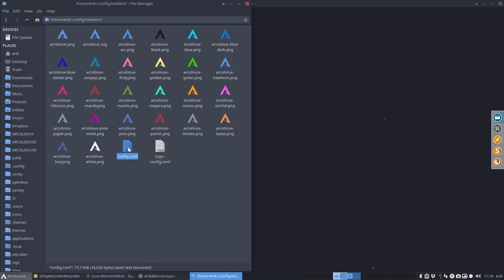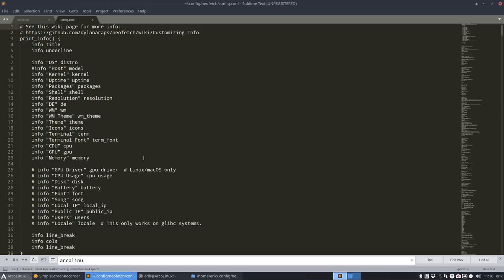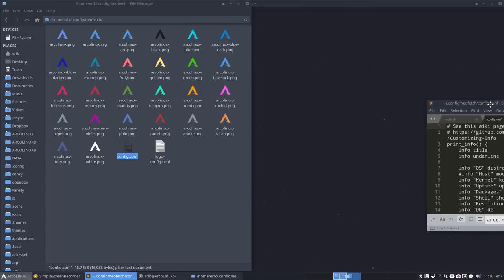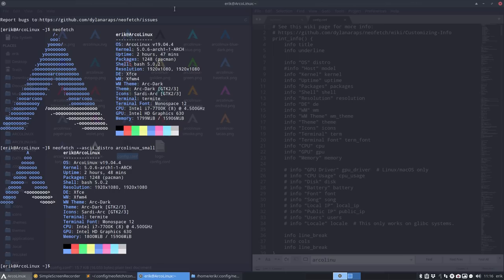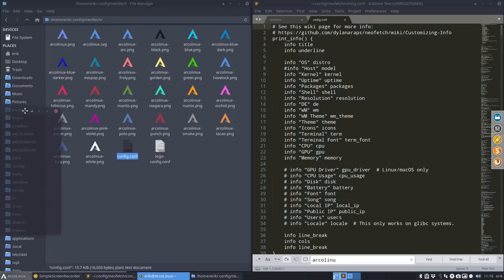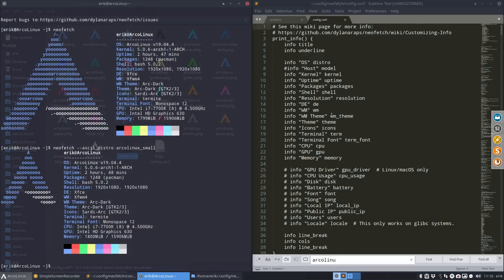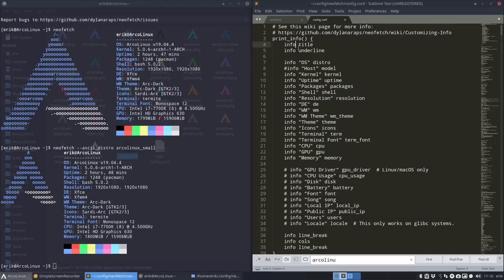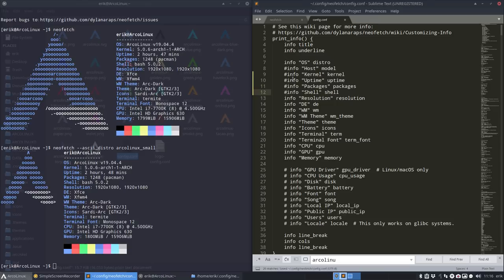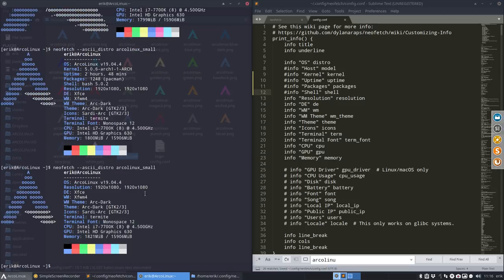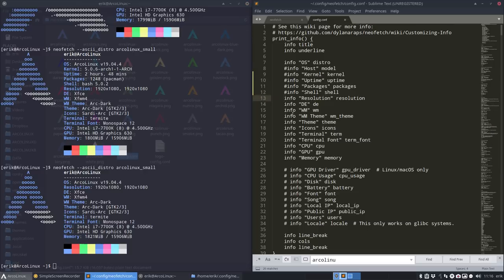So in this here, the config.conf, you can compare this thing with this thing. And then you immediately say, okay, we have here the title and then the underline, the OS distro, the kernel, I don't want to show the kernel to the people. Uptime is not important, packages, whatever. Shell, I don't care. Let's stop here. Let's do it again. And indeed, lots of things, lots of elements have now gone. And I can continue until we have something we like, that you like, of course.